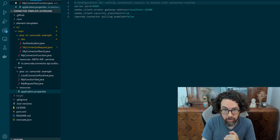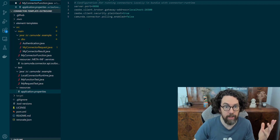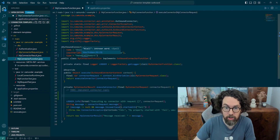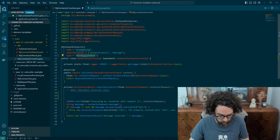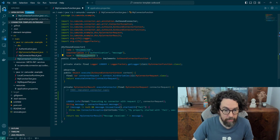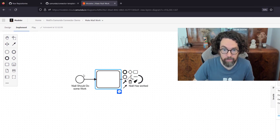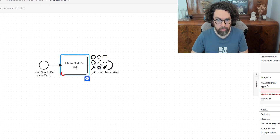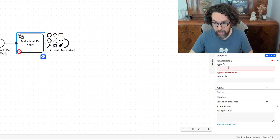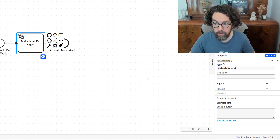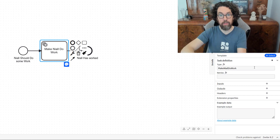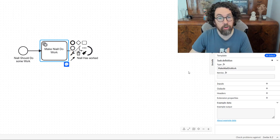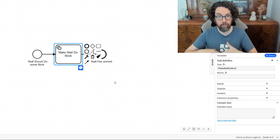Let's make some changes. I'm going back to the connector and the first thing I changed was the type to 'make Niall do work' — I'm going to copy this. Going back to the modeler, I had this box and I'm going to change it to a service task, name it 'make Niall do work', and add the type, which is the correlation key. You can see that 'make Niall do work' is going to correlate the request being made to the right worker.